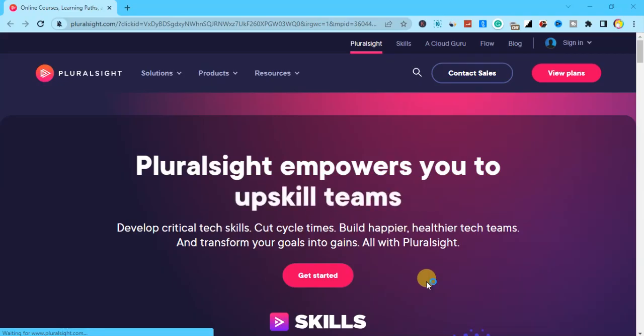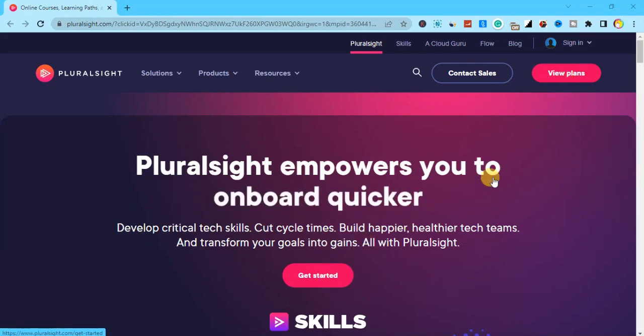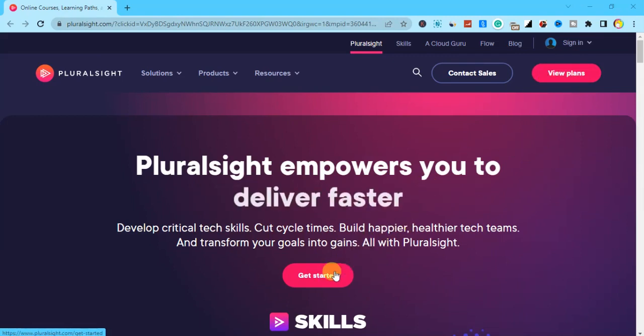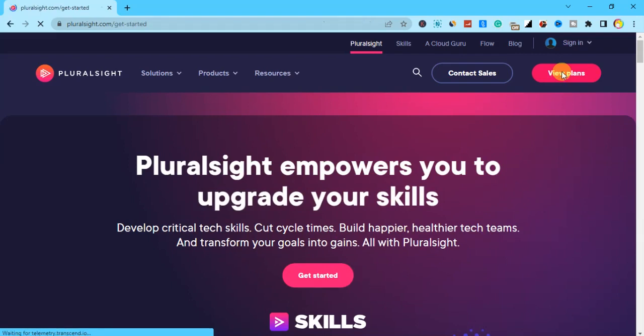As you can see, we are now on the dashboard of Pluralsight. What we are supposed to click is 'View Plans,' so click on 'View Plans' or 'Get Started.' With Pluralsight you can get 10 days of free courses that you can use, watch the free courses, and then use that method to make money online or do whatever you want to do.